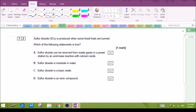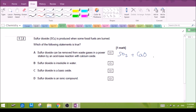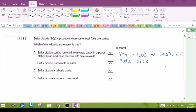Question 12: sulfur dioxide is produced when some fossil fuels are burnt. Option A states that sulfur dioxide can be removed from waste gas in a power plant by an acid-base reaction with calcium oxide — this is actually the correct answer. There will be an acid-base reaction: sulfur dioxide is acidic and contributes to acid rain, while calcium oxide, being a metallic oxide, is basic. This forms calcium sulfite as a solid powder, preventing the gaseous SO₂ from being released into the atmosphere.